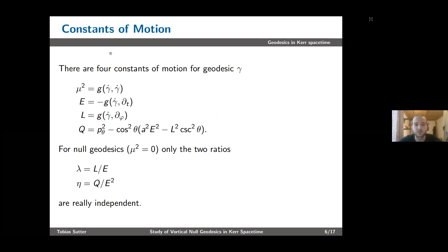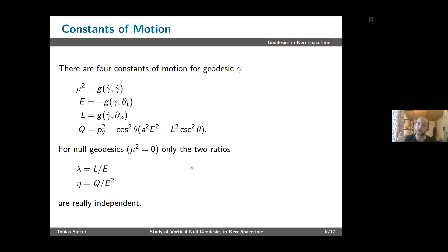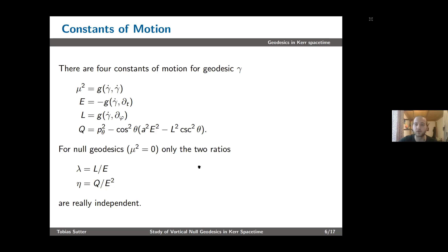A quick introduction to Kerr spacetime geodesics: there are four quantities preserved along any geodesic — mu squared, energy, angular momentum in the azimuthal direction, and the so-called Carter constant. In our case we study null geodesics, which have mu squared equal to zero. In this case only two ratios are actually independent, so we can express the equations of motion in terms of lambda and eta instead of L, Q, and E. I won't go through each geodesic equation of motion in detail, as this is not important for understanding the results.